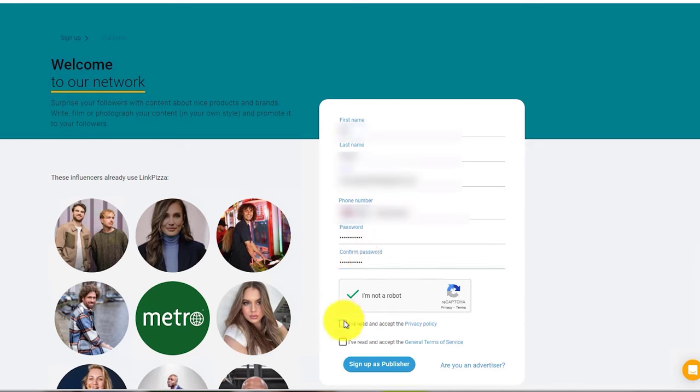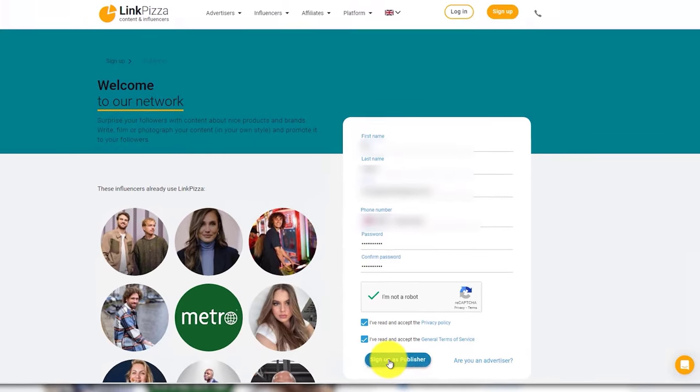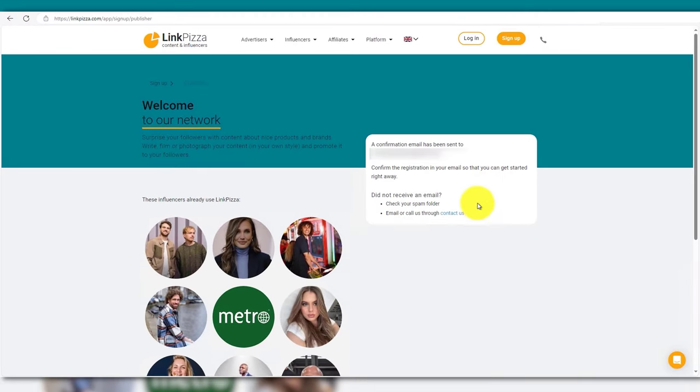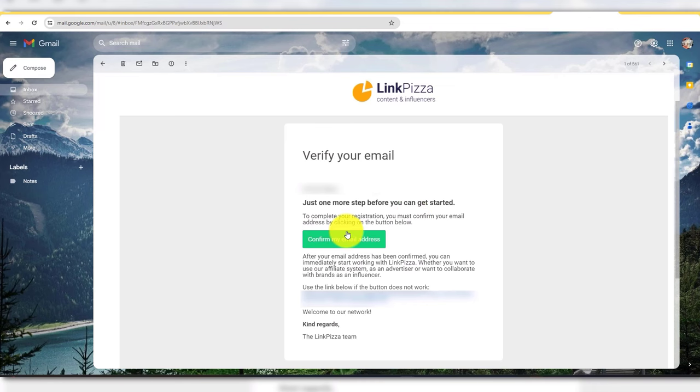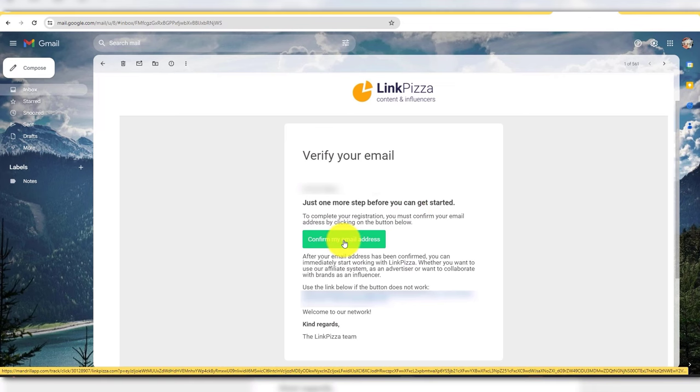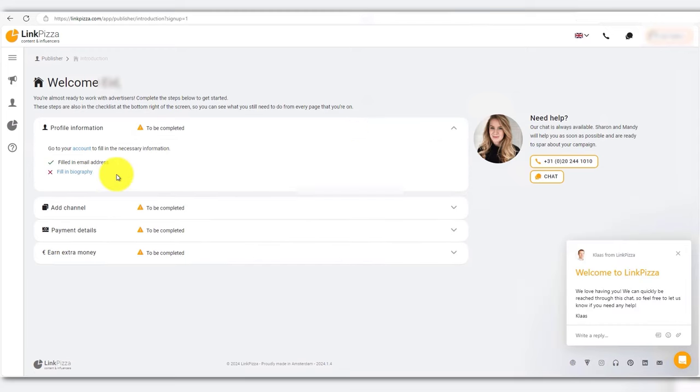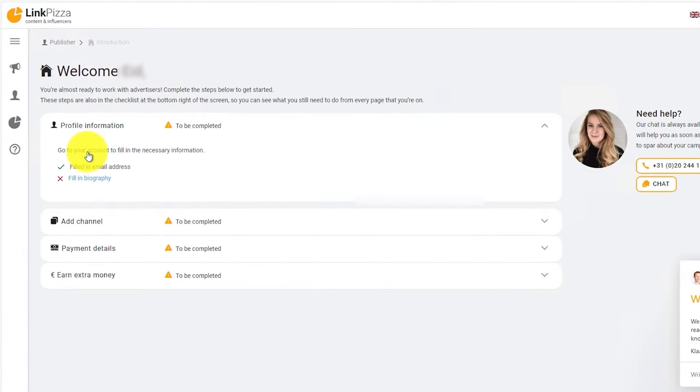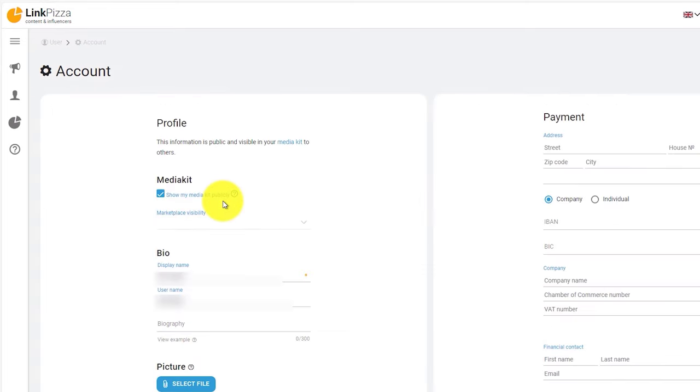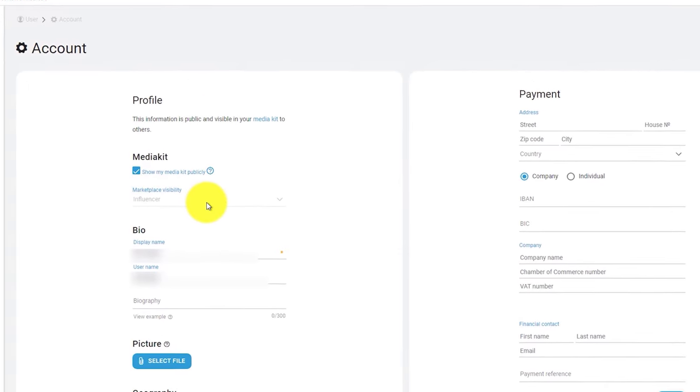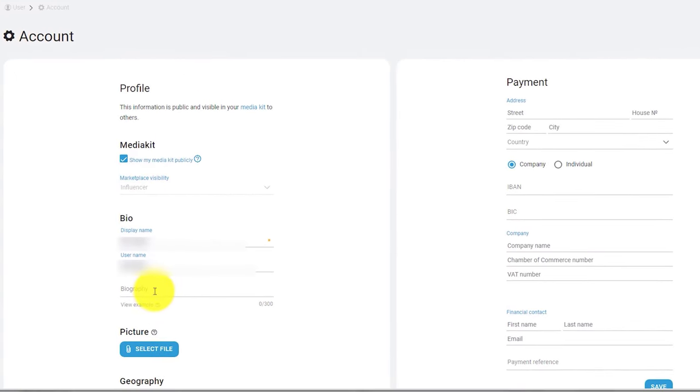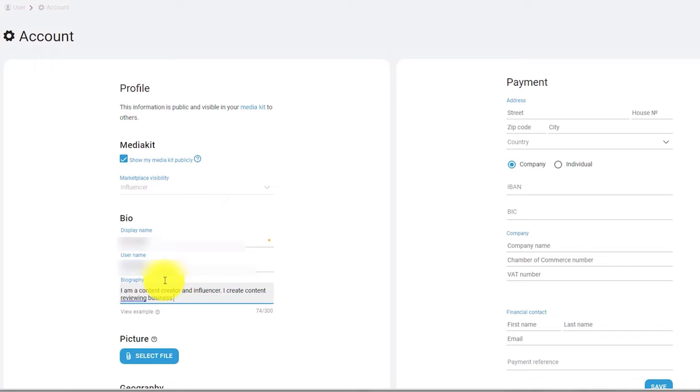Now let's verify the email address. Click on the profile information and fill out the biography. Write here a brief about yourself and how you promote the brands. Please do not copy what I write. It should be original and authentic.